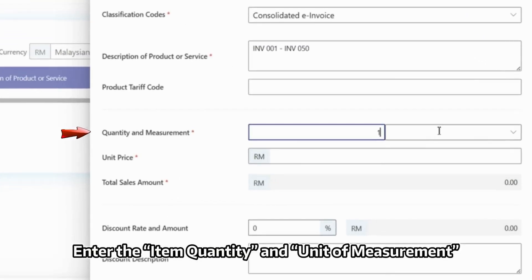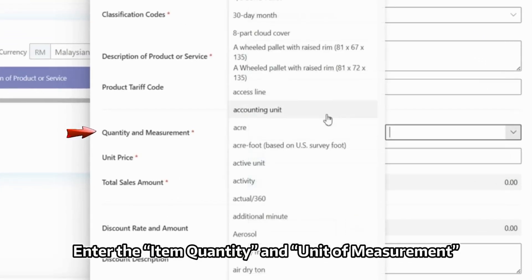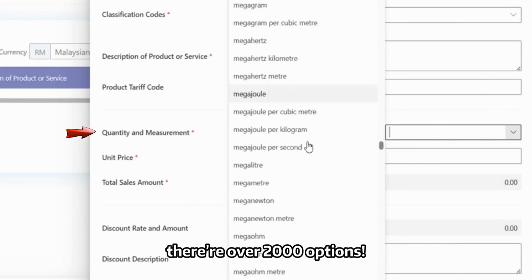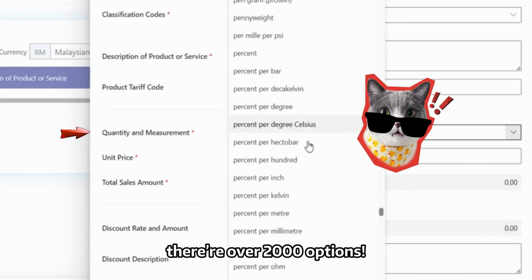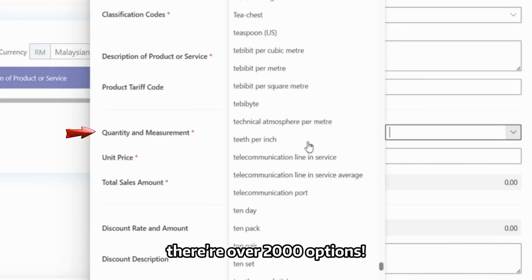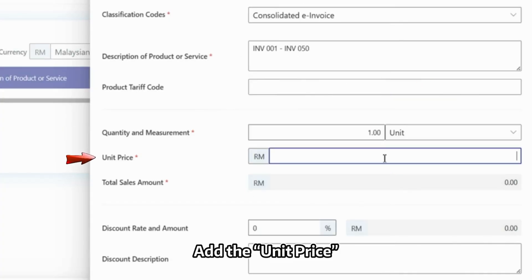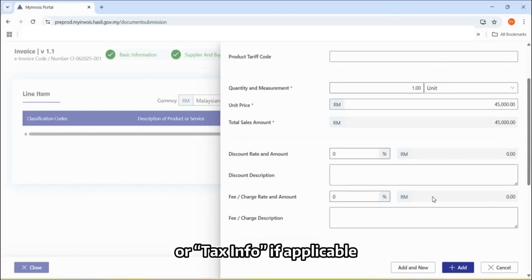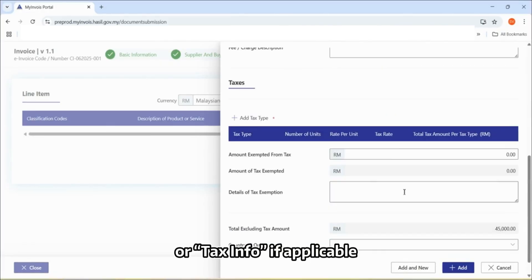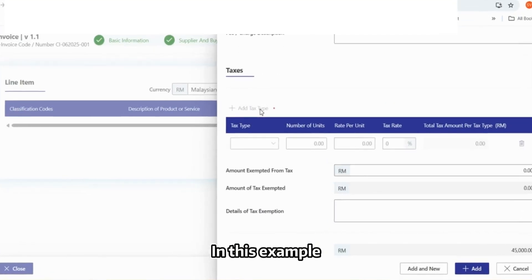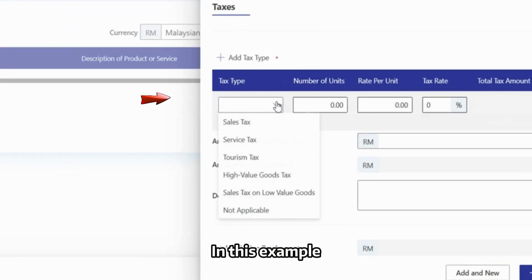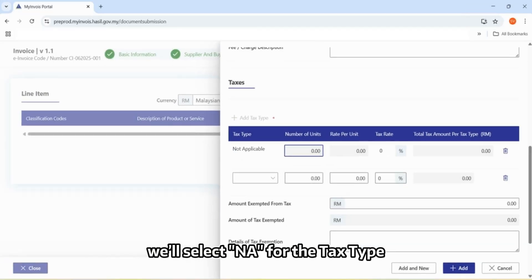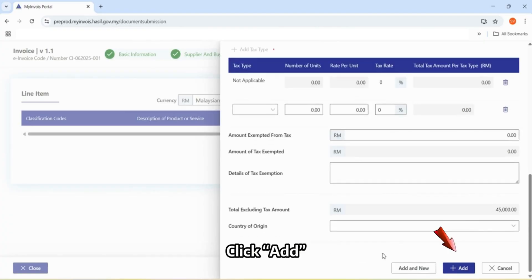Enter the item quantity and unit of measurement. There are over 2,000 options. Add the unit price and include any discounts, fee charges, or tax info if applicable. In this example, we'll select N-A for the tax type. Click Add.